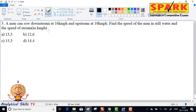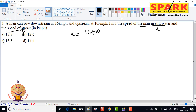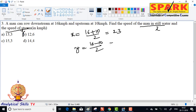This is the objective methodology shortcut. Speed of man in still water: x equals (16 plus 10) divided by 2, which equals 13 kmph. Speed of stream: y equals (16 minus 10) divided by 2, which equals 3 kmph. This shortcut can be directly applied. Thank you.